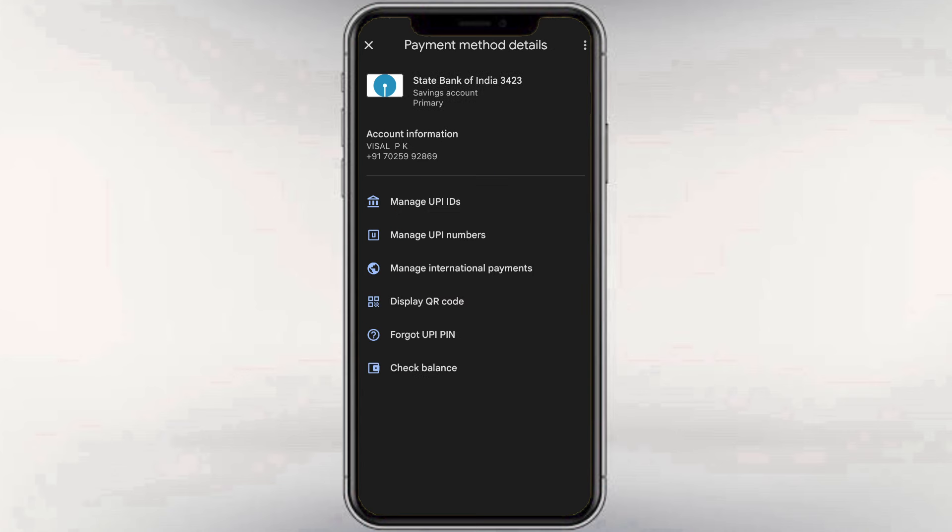Now, at the top, there will be 3 dots. When we tap it, there are all the options available.